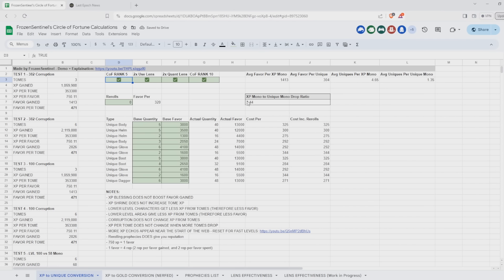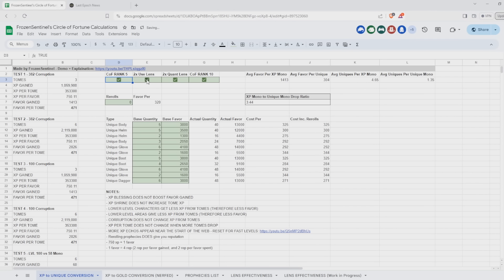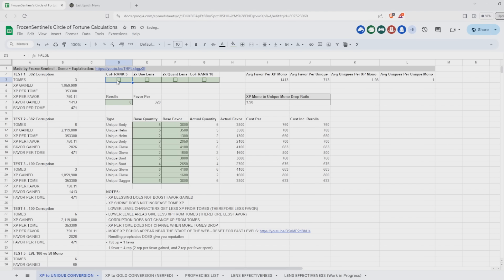And what that means is that the value you get from the XP Echo relative to other Echoes is lower. So you're probably still going to be coming out ahead. Note that as you get further into COF, the advantage is greater. So earlier on, it is actually possible that the difference between the XP tome Echoes and the non-XP tome Echoes will actually be pretty similar.